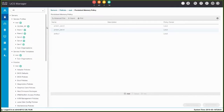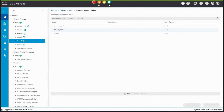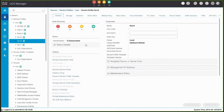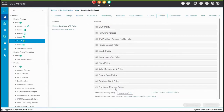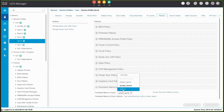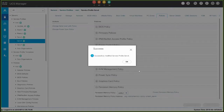Go to the Navigation pane and expand Servers and Service Profile. Then select the Service Profile in which you want to include the Persistent Memory Policy. In the Work pane, click the Policies tab and then expand Persistent Memory Policy. From the drop-down list, select the Persistent Memory Policy that you want to include in the Service Profile. Click Save Changes and then OK.